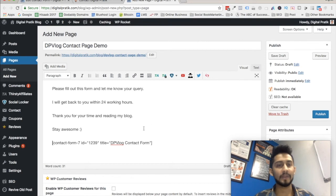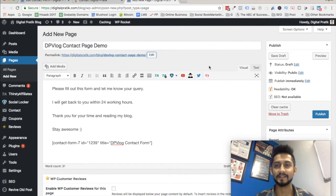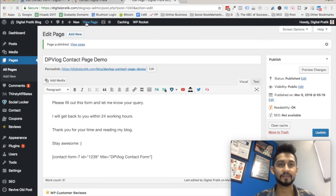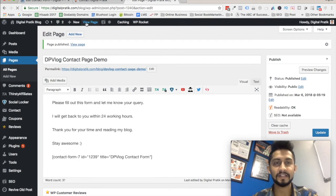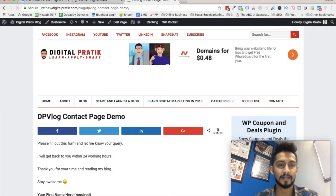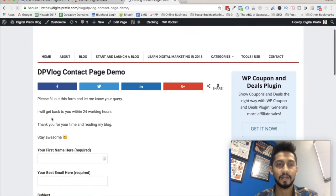Once you're done, click Publish. You can change the URL if you like, or keep it as it is. Click Publish, then let's view this page to see how it looks. It shows the title 'DP Blog Contact Page Demo'.